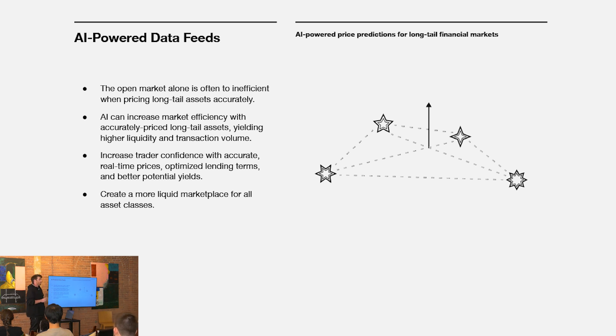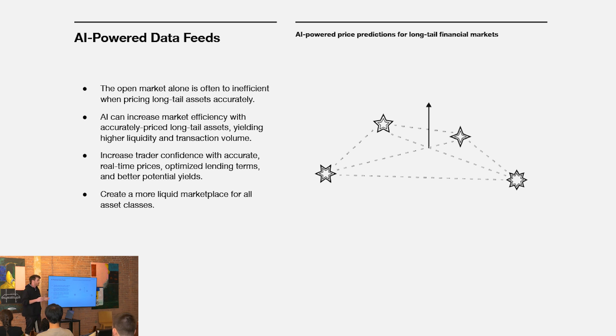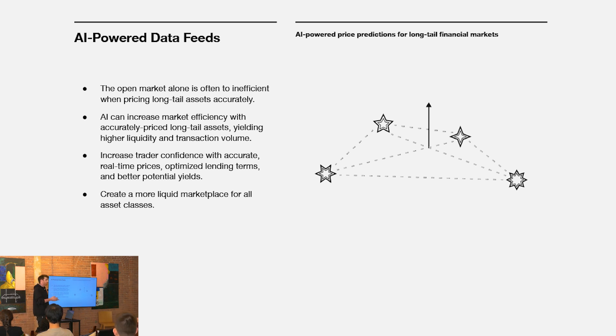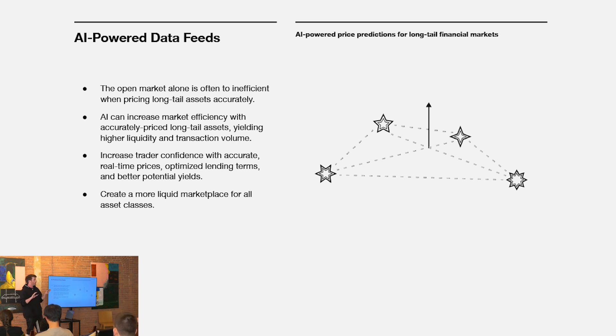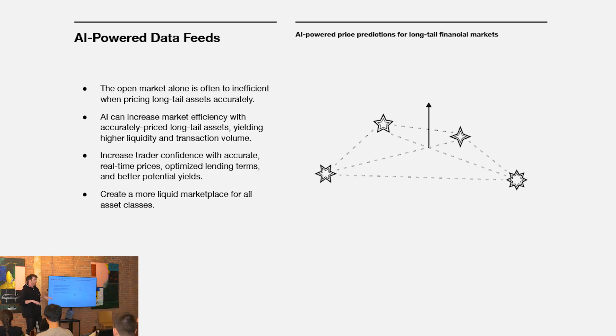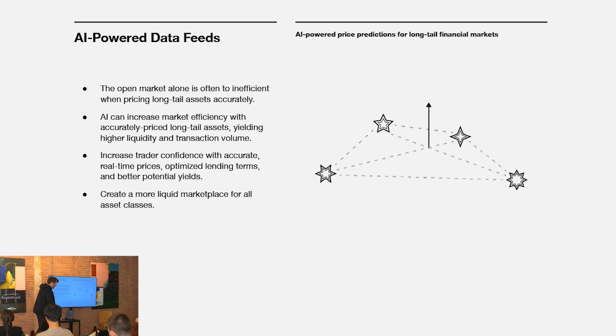Equipped with a price feed, you can start to build a bunch of really interesting primitives in decentralized finance: lending protocols, perpetual systems, synthetic representations of assets. Your scope of compatible assets in financial settings expands significantly with AI as a supplement to that price discovery mechanism.